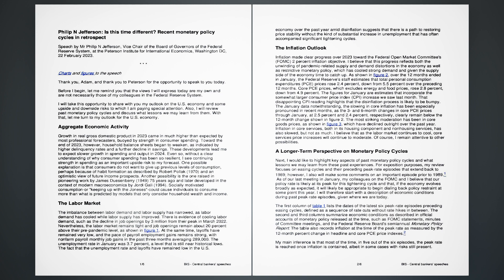A longer-term perspective on monetary policy cycles. Next, I would like to highlight key aspects of past monetary policy cycles and what lessons we may learn from these past experiences. For exposition purposes, my review focuses on easing cycles and their preceding peak rate episodes that extend back to 1989. However, I also will make some comments on an important episode prior to 1989.